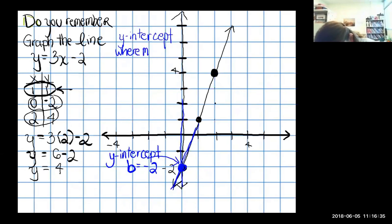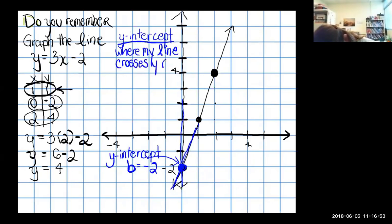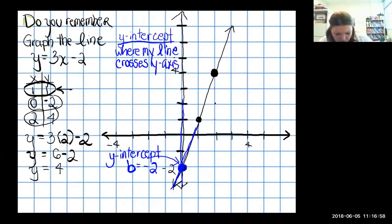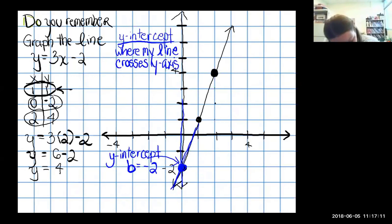The y-intercept is where my line crosses the y-axis. Now the other thing I want to point out is the slope. We can see both of these things from our graph: the y-intercept is our crossing point, and we can also see the slope.